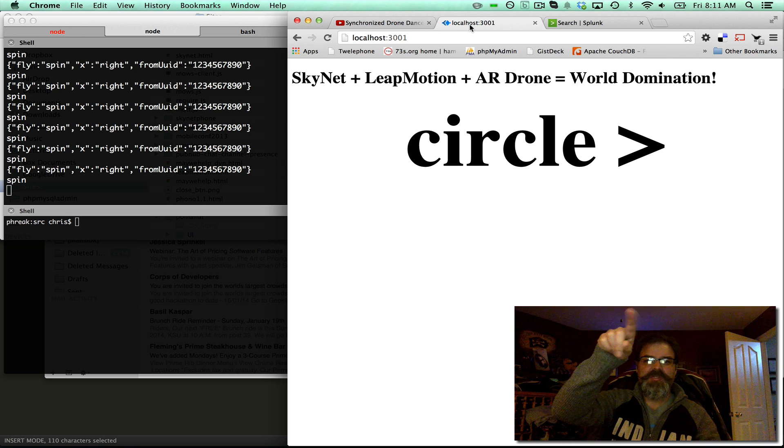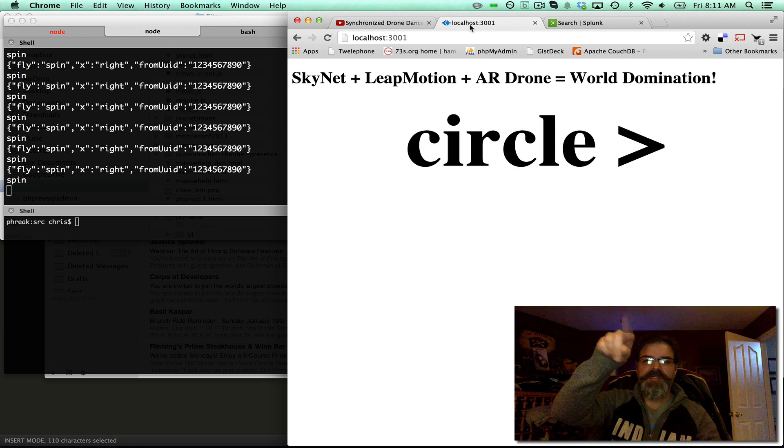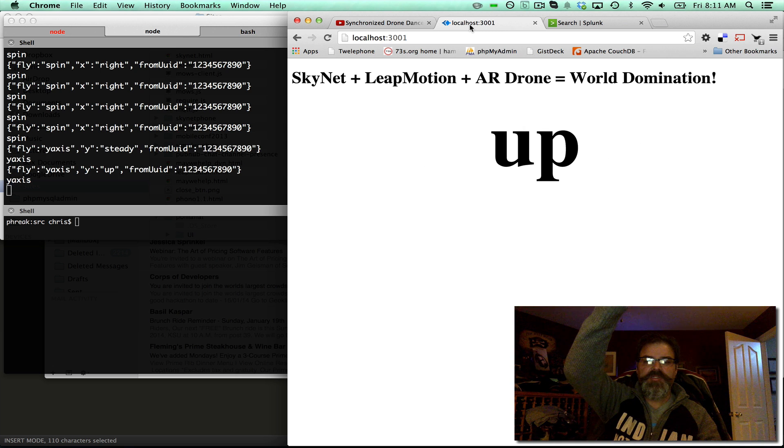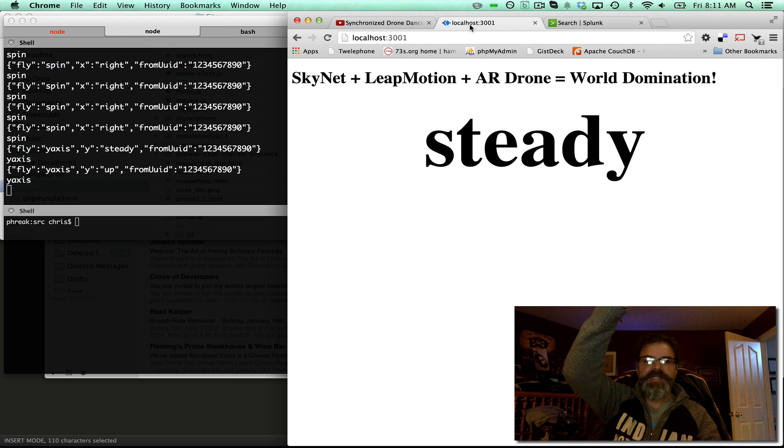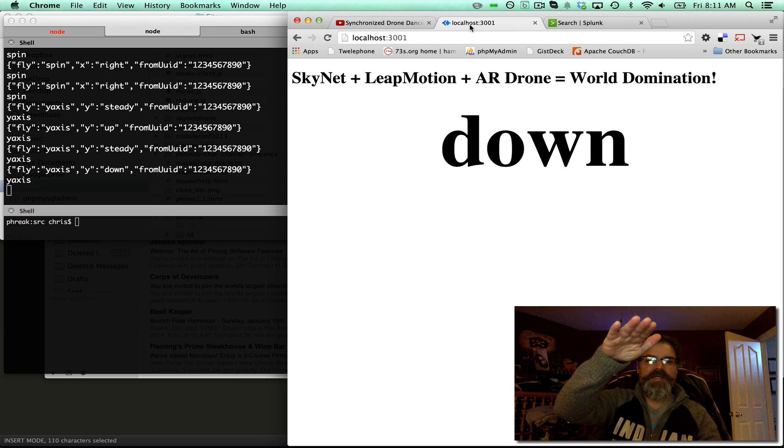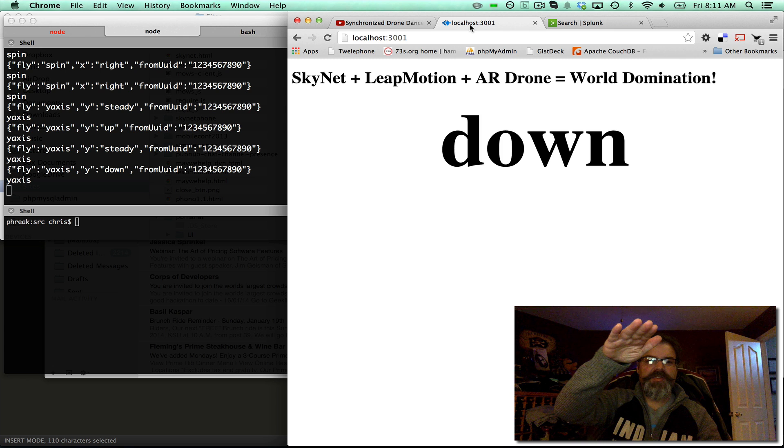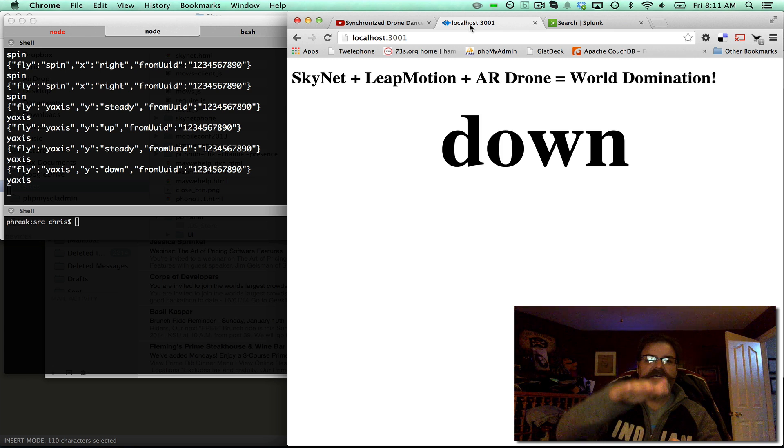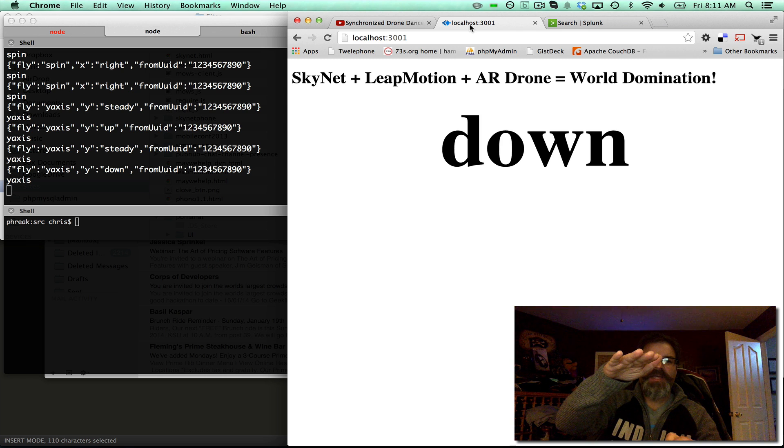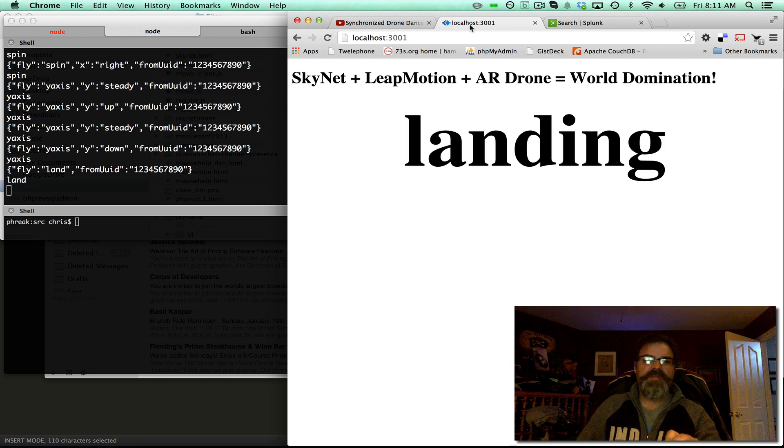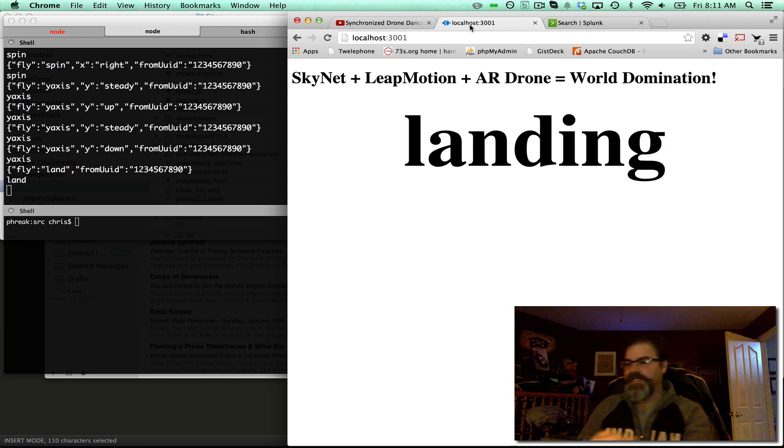So the browser shows the commands from the Leap Motion going up to Skynet. And then the console log on the left is the commands coming down from Skynet to control the drone. So when I move my hand, it should say land. There, landing and land.